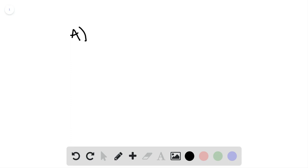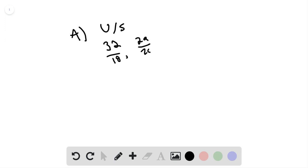So basically they have the ratio which is U divided by S, so unsaturated divided by saturated. And so what I found is for the first box you'll have 32 over 18, for the second box you'll have 29 over 20, and then you'll have 27 over 22, and then you'll have 11 over 32.